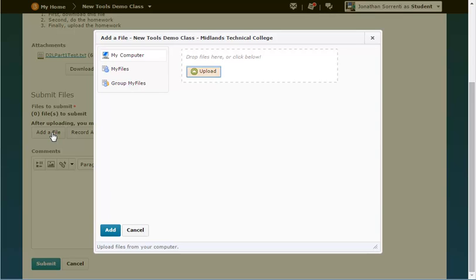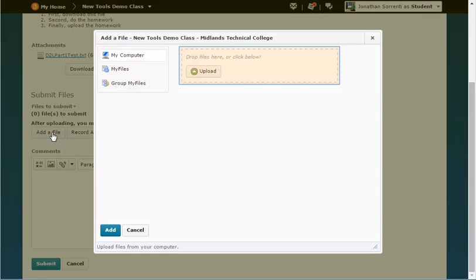Click upload and browse through your computer to find your completed file. Select the file and click open, or drag and drop the file to the dotted line box.